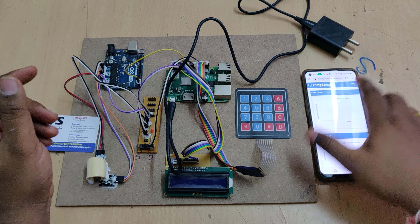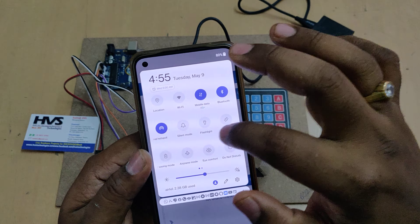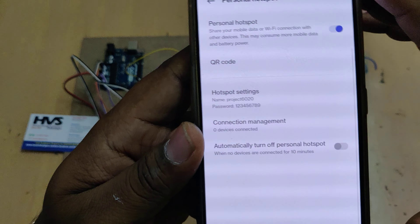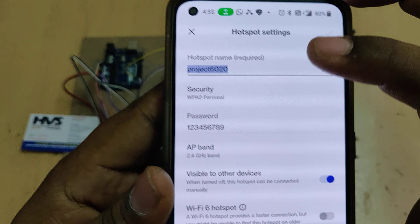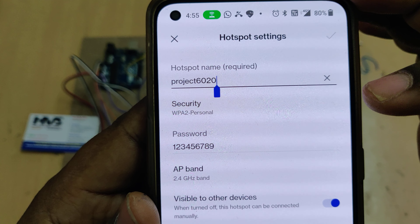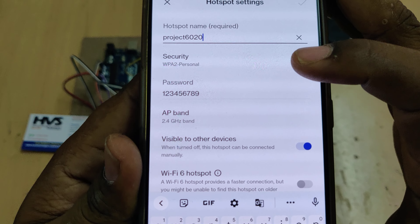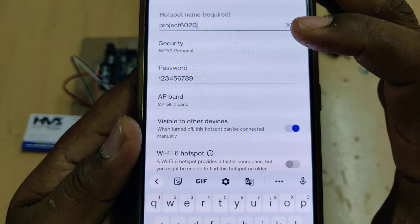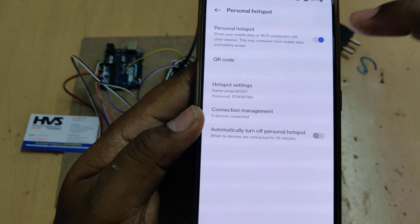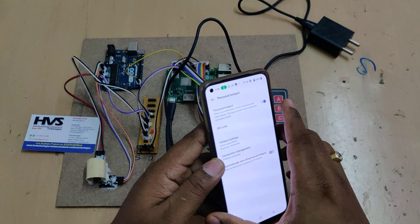Now the very first step before switching on the kit: you need to turn on the hotspot on your mobile phone. Go to hotspot settings and set the network name to 'project6020' — without any space or capital letters. The password should be '123456789' and the AP band should be 2.4 GHz. After enabling the hotspot and mobile data, proceed to power on the kit.